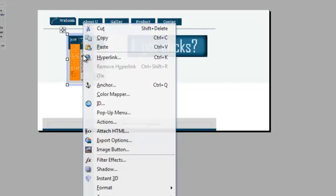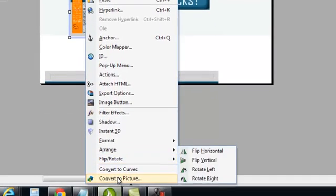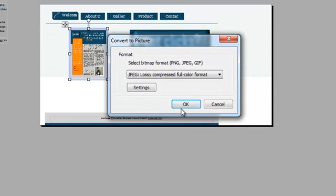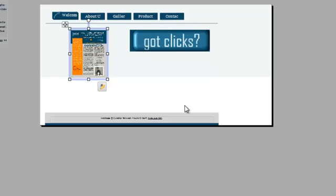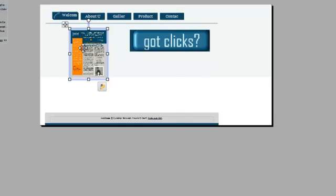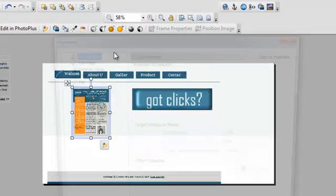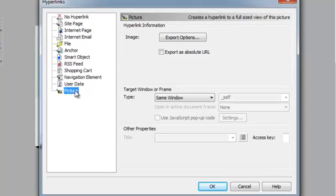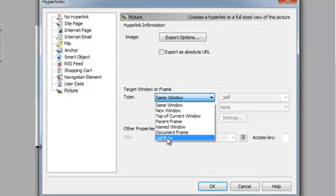you could convert it into a picture and then you can hyperlink it just like we showed in the hyperlink example and hyperlink the picture and make it into a light box.